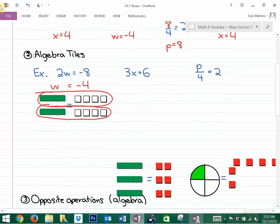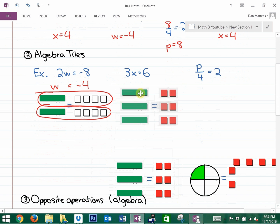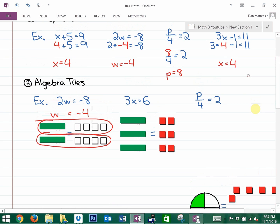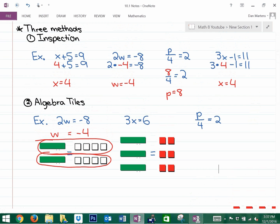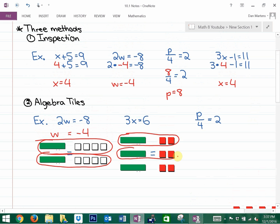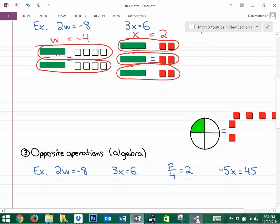In the next example, you might want to sketch this out. This represents three x's equals six: the x's are positive so they're shaded, and that equals positive six. Grouping them off, each x is equivalent to two.